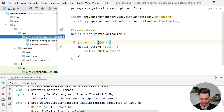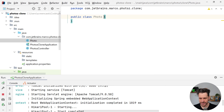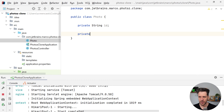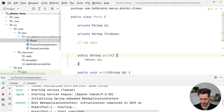Let's create a photo model class. In your package create a new class: public class Photo, with private String id and private String fileName. Then add getters and setters so third-party dependencies in Spring Boot that convert photos to JSON work without any problems. Every dependency that takes your photos and converts them to JSON needs those getters and setters.